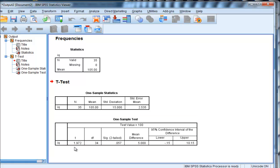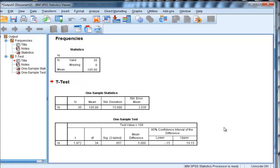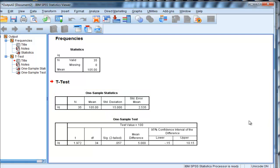So the t-value is 1.97, degrees of freedom are 34, and significance level .057, which is greater than .05. Therefore, we cannot reject the null hypothesis that the sample mean is equal to the population mean of 100. So it's not big enough of a difference to be declared statistically significant based on this one-sample t-test.